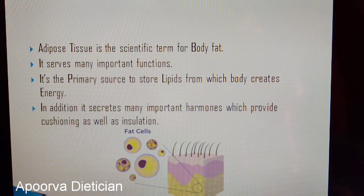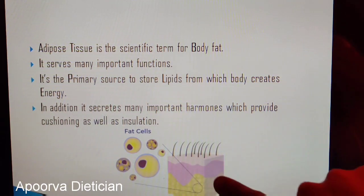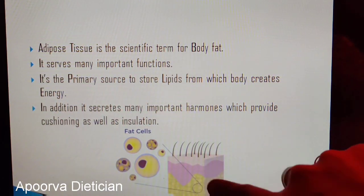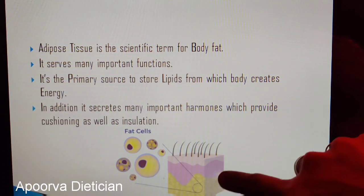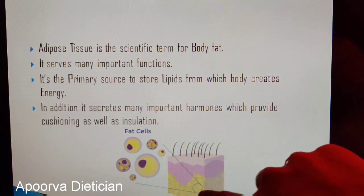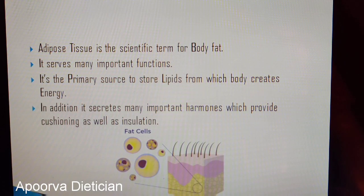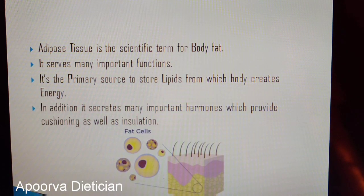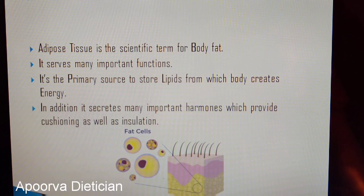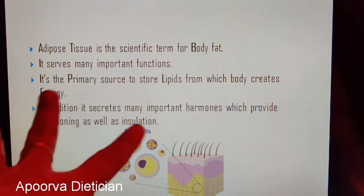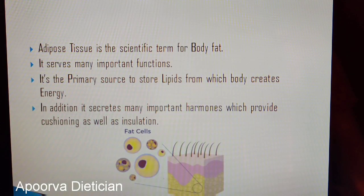Here you can observe that this is your skin and the fat is usually deposited here — this is the adipose tissue. There are different types of fats which accumulate in different parts of the body, but this is just for reference, showing you the fat and fat cells.